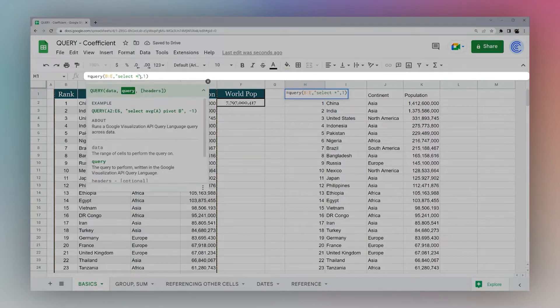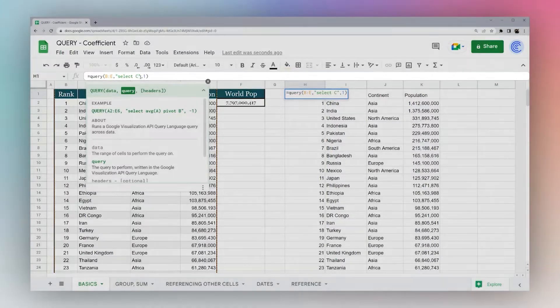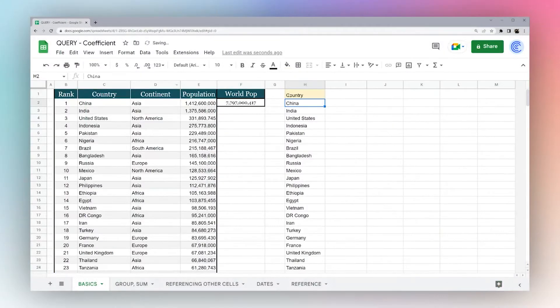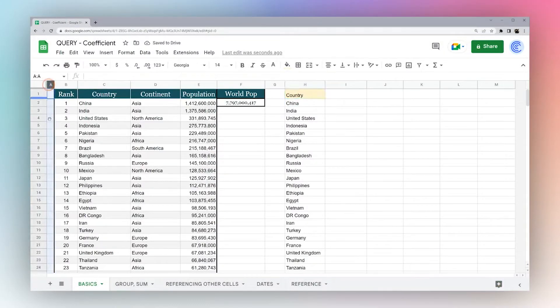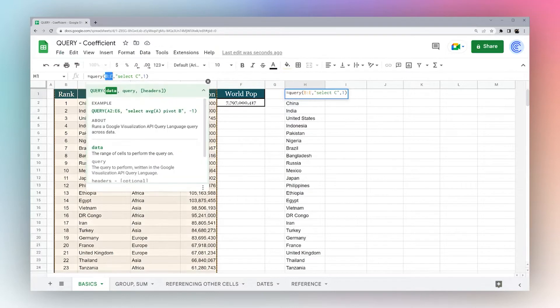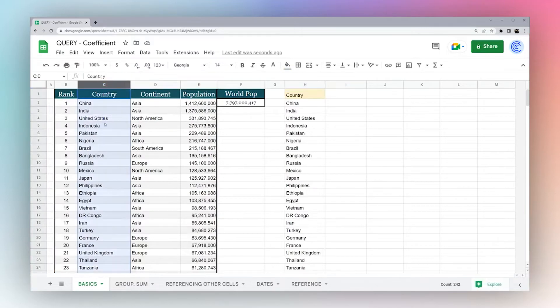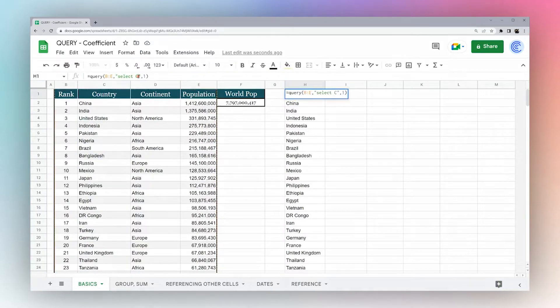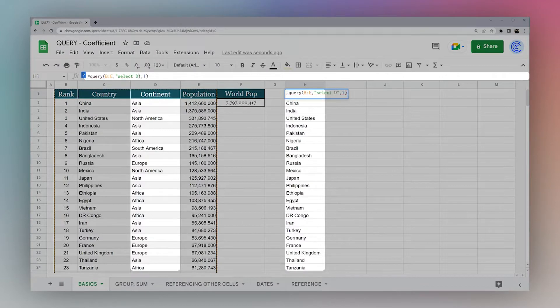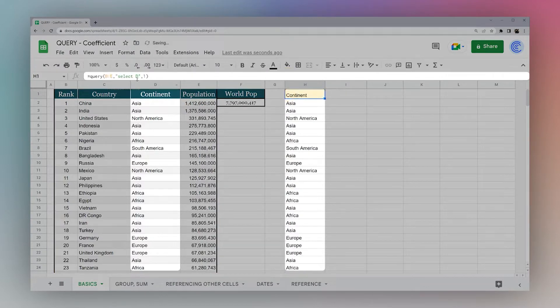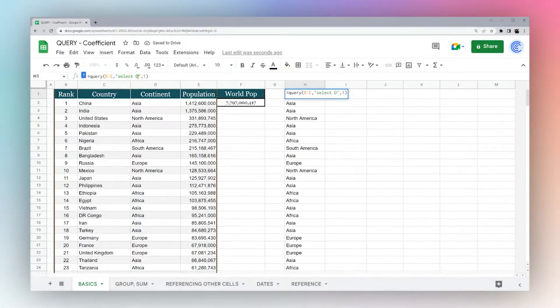Or you can select certain ones from the data set. One thing to keep in mind is, for example, I have this empty A column, and so I want to make sure I'm selecting the same letter as the letter that I want to return. So if I say select C, it's going to select C. If I select D, it's going to return D, and so forth.